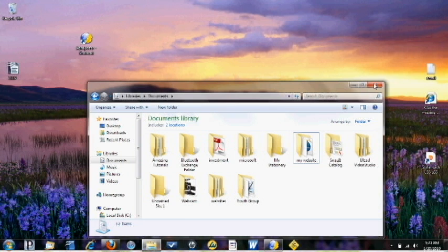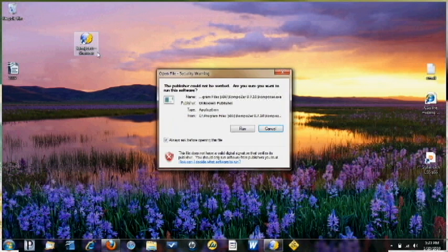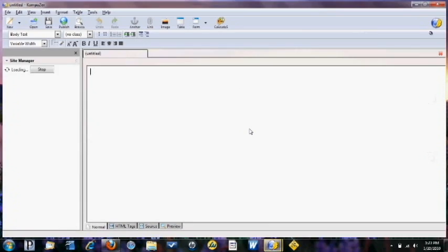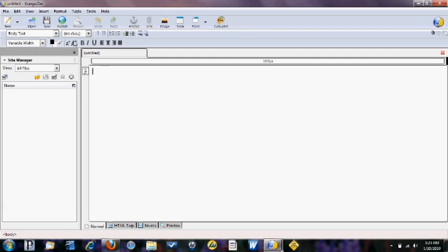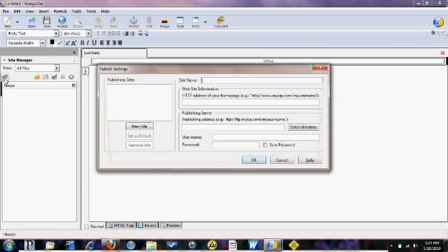So we're going to close this out and then from here we're going to open up Composer and we're just going to tell Composer where to find your file. So we're going to click on this little tab here where it says site name. You can create any name. Right now we're just going to say my website.